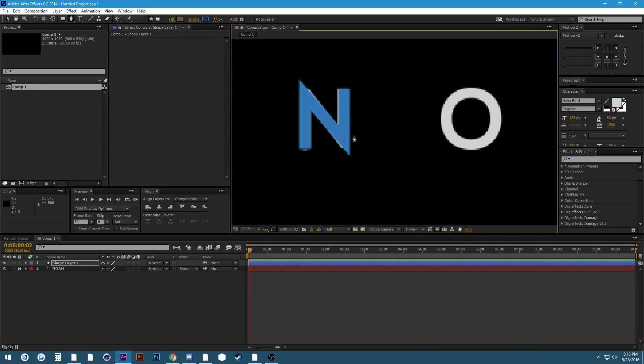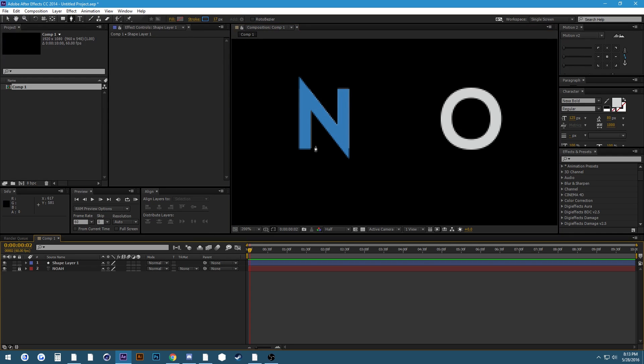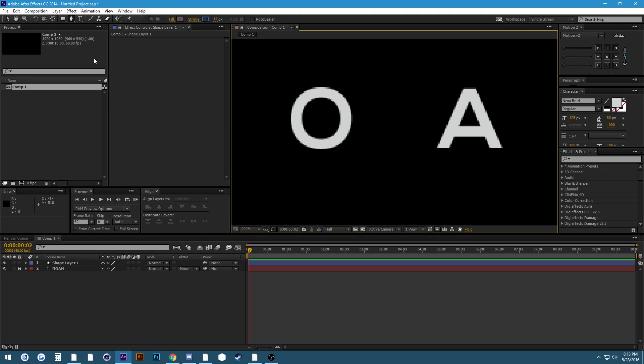Don't worry about these pointy edges, we can remove these in just a little bit. Just select your points, move them around, make sure they're accurate. It'll look nicer in the long run. So that's our first layer, there's the N.